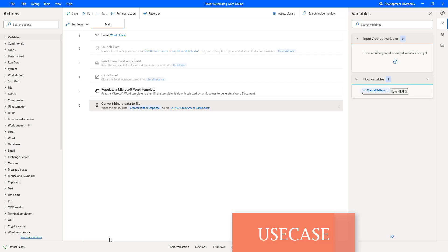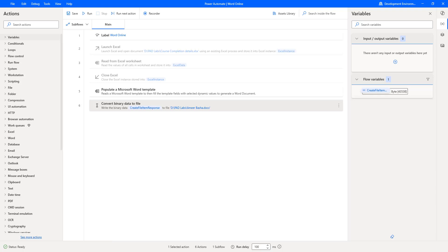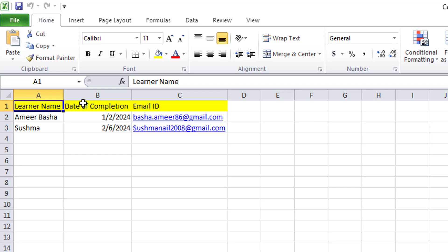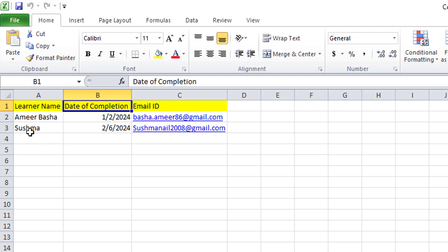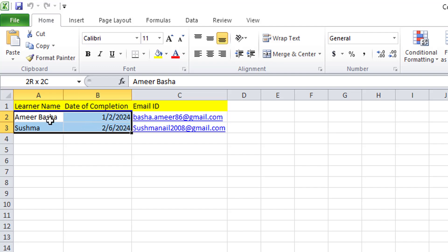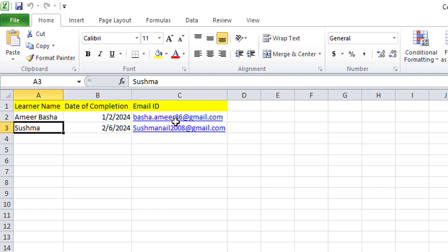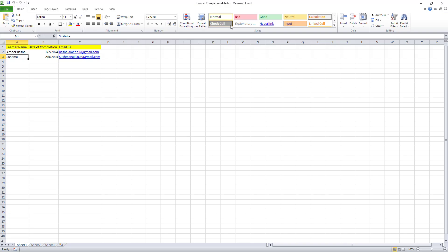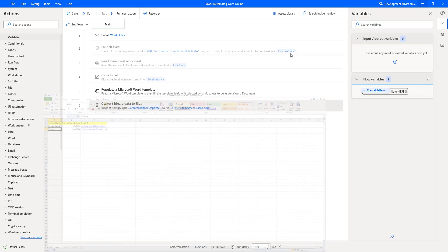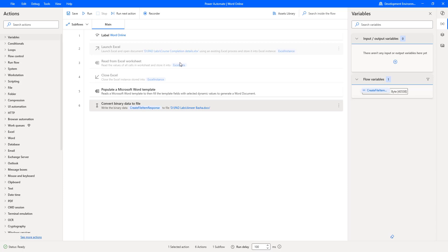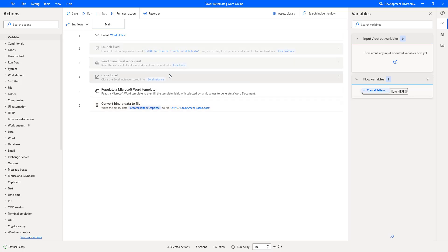Now to make this more understandable, I am going to open an Excel file. There you can see I have Learner Name and Date of Completion columns. I have multiple people to generate certifications for — two students: Amir Basha and Sushma — who have completed the course. To automate that, I am going to use Launch Excel, Read from Excel Worksheet, and Close Excel actions.